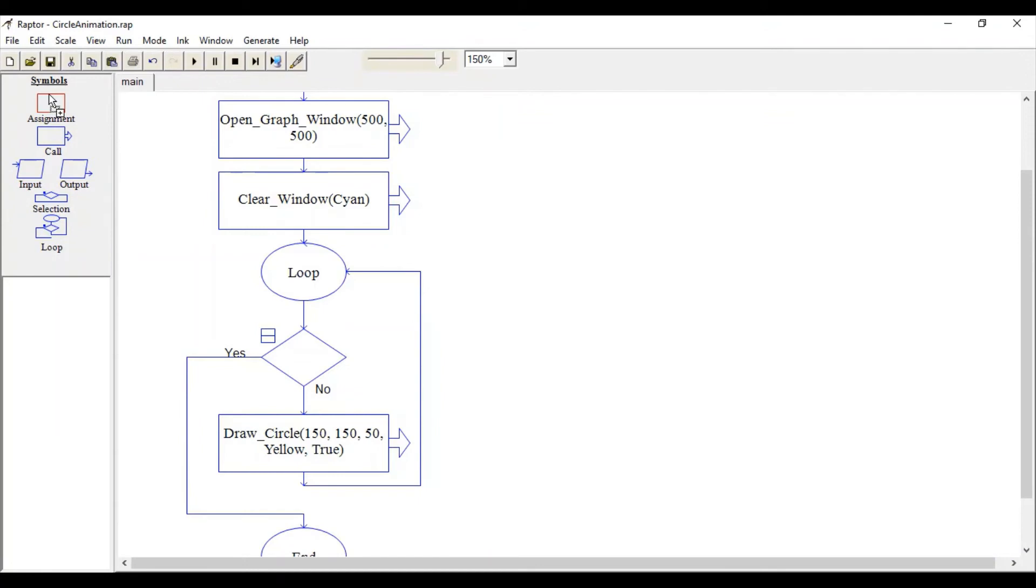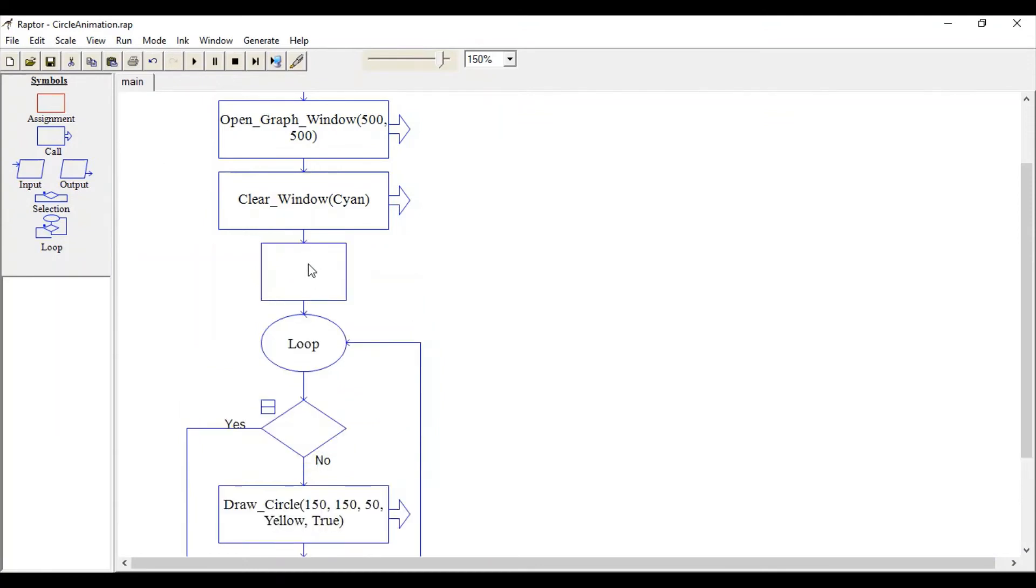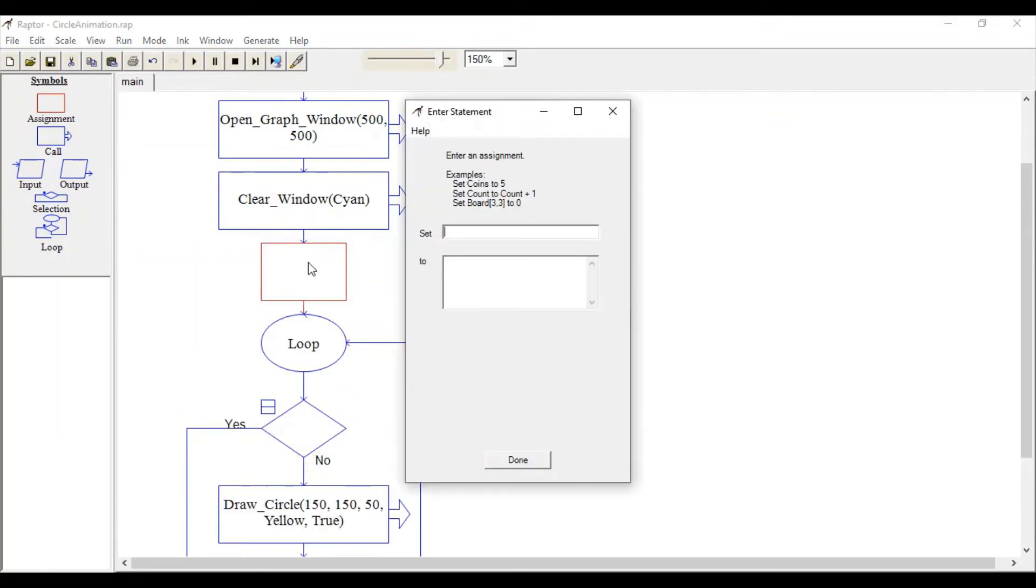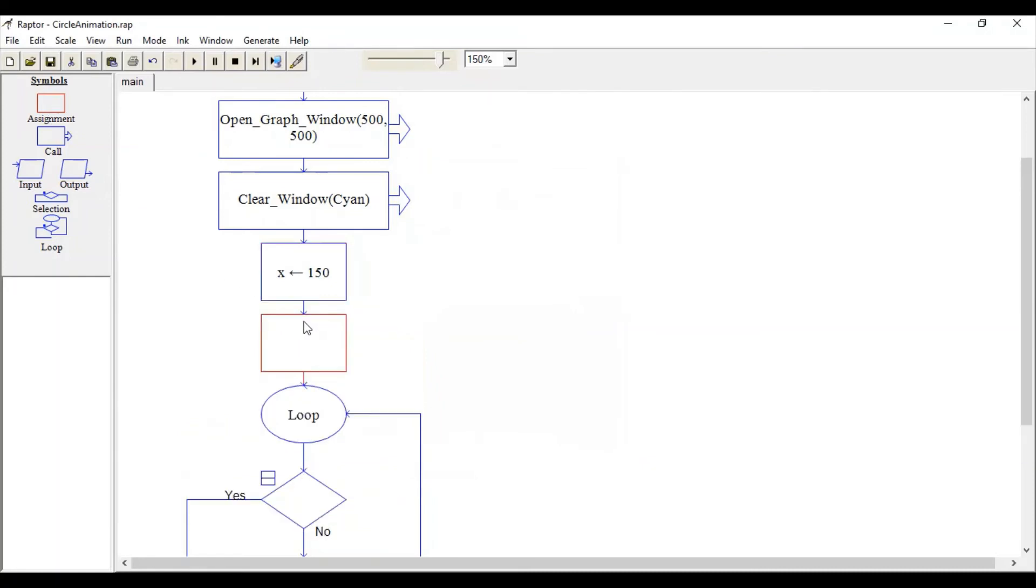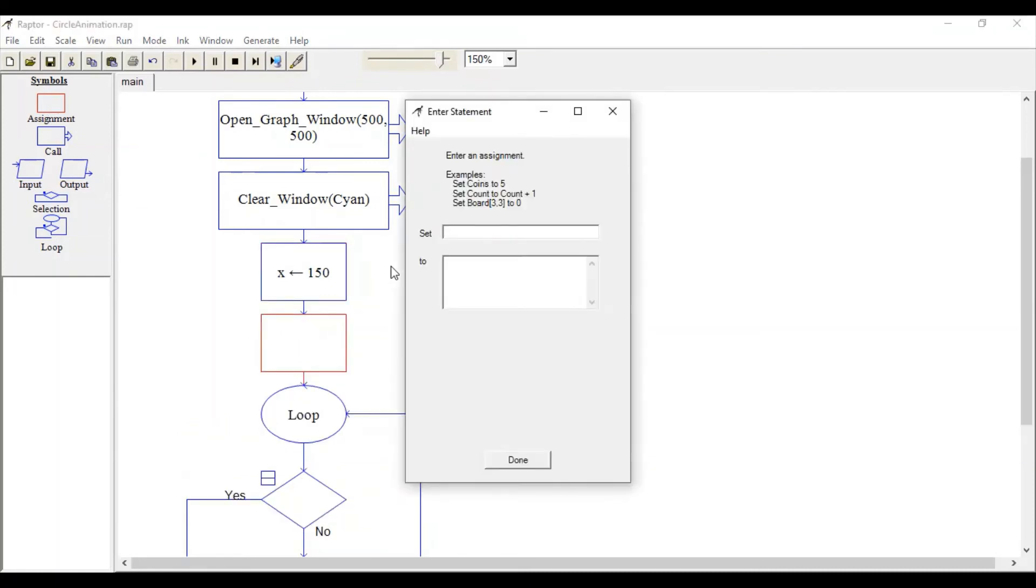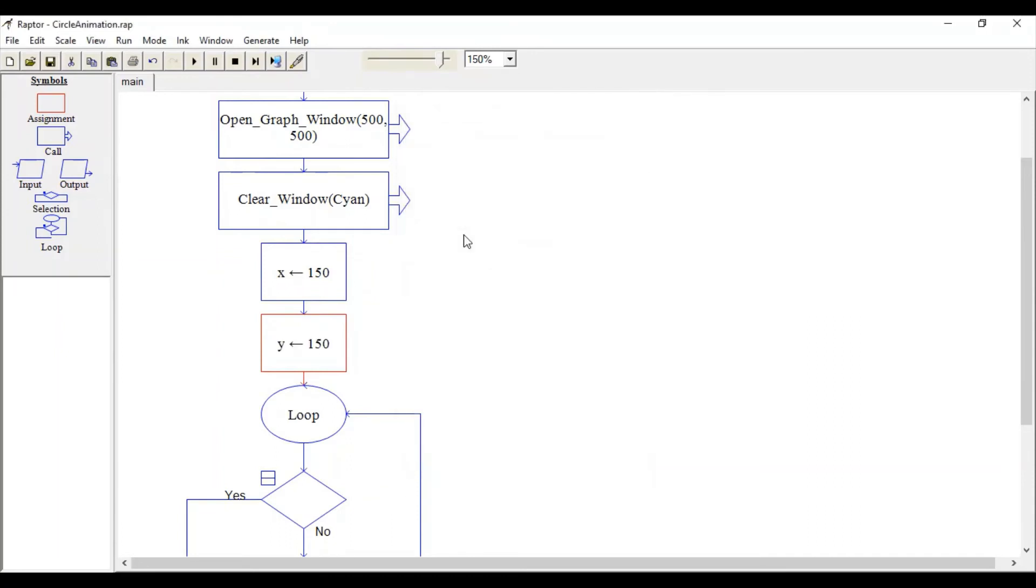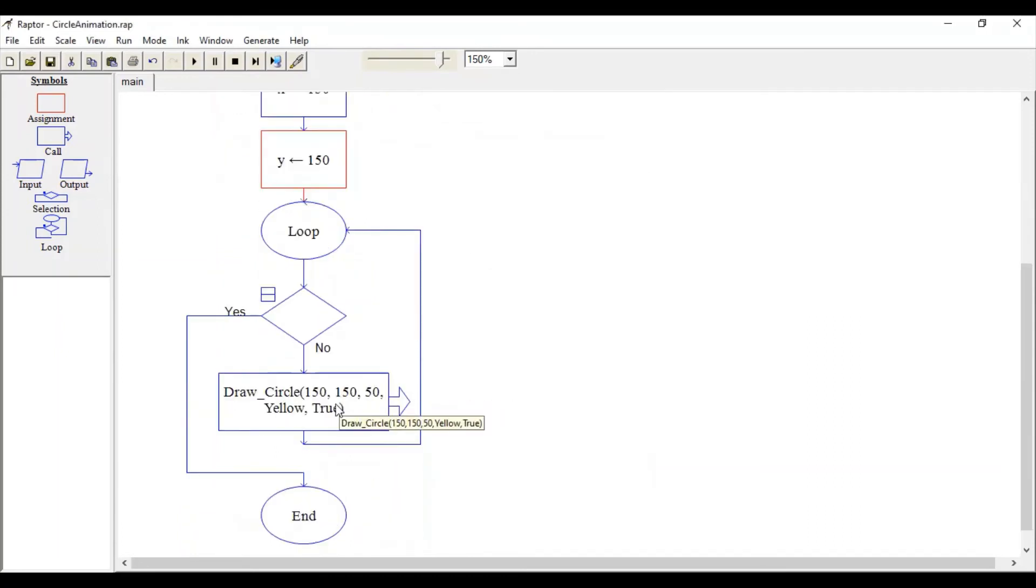Let's take two assignment symbols here. Outside this loop, initialize your x variable with 150—this is the first x value. Set y to 150 as well, and instead of these static values,